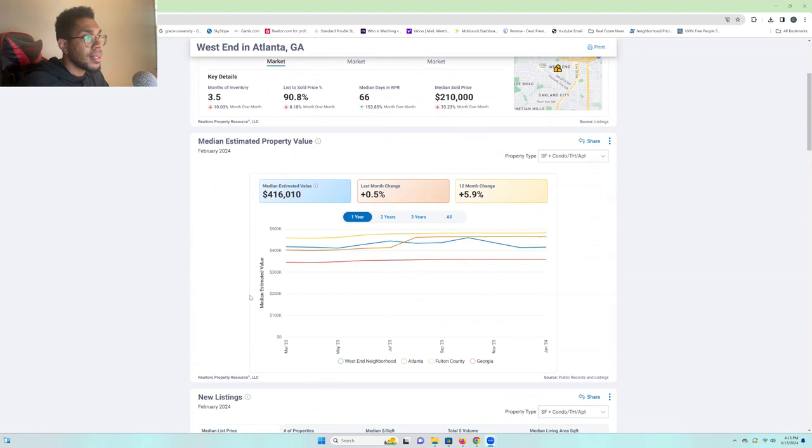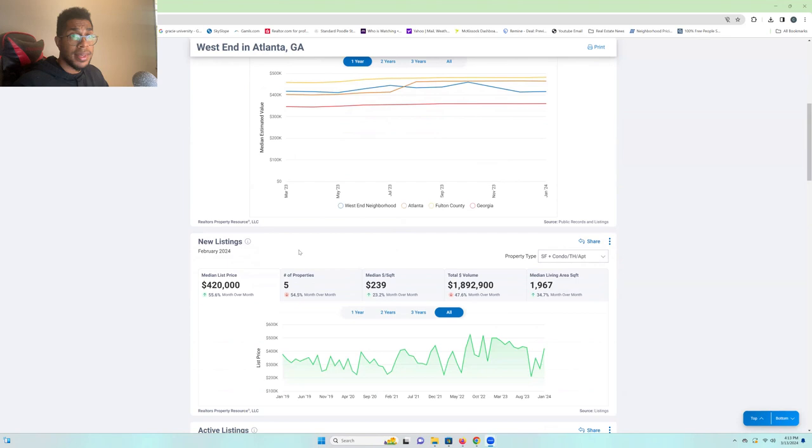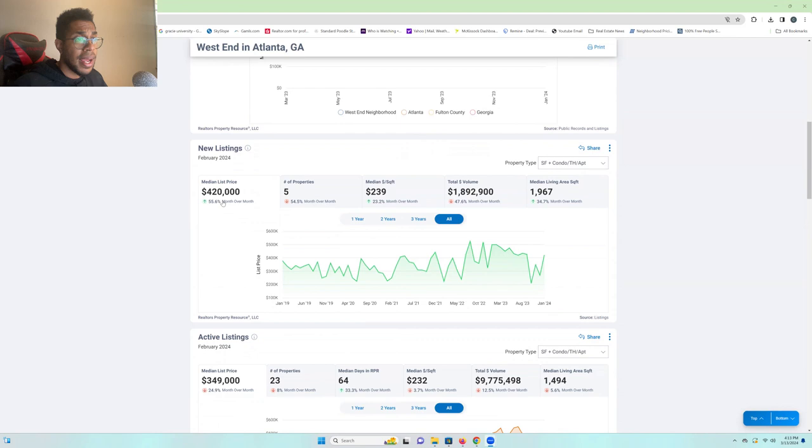Let's take a look here at the median list price. We're seeing listings coming in hot, sitting at a median price of $420,000. We've had a decrease of new listings, only five new properties last month. That's a decrease of 54%. That's pretty substantial.